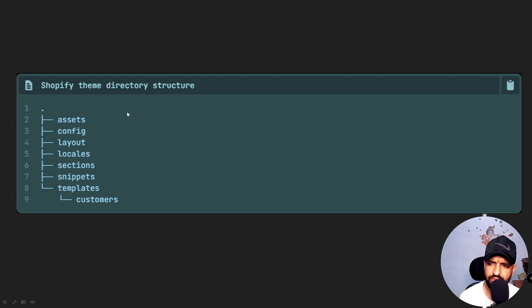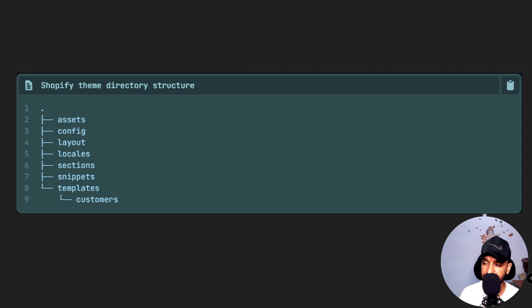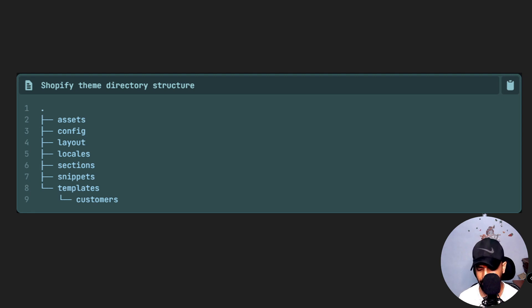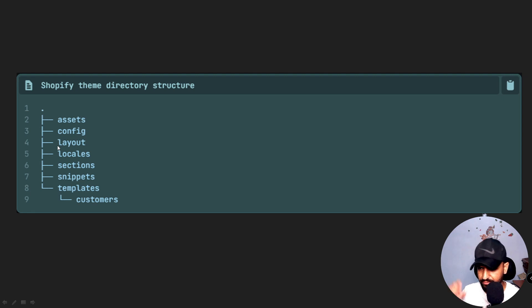Now let's look at how a Shopify theme directory structure looks. We have the assets folder, which consists of JS files, images, and CSS files — essentially all static files required by the theme. Then comes the config folder, which is a configuration file containing settings.json and data.json, where theme settings are stored.